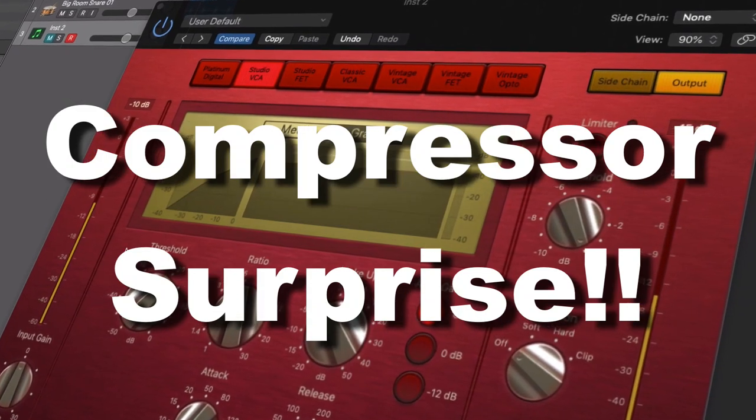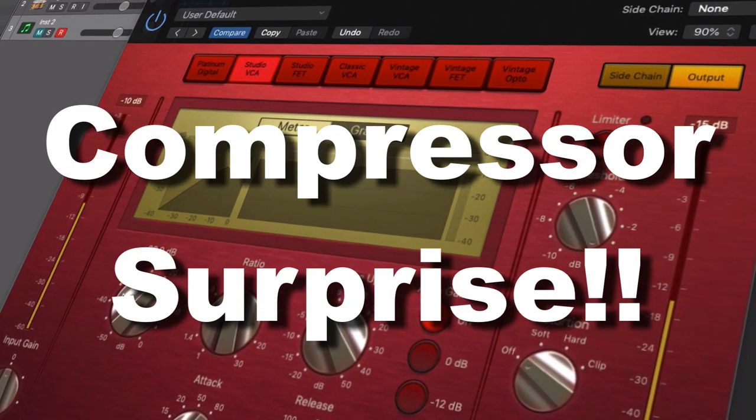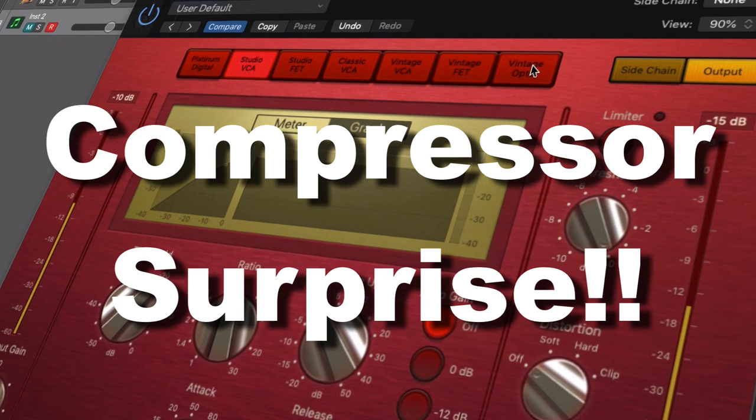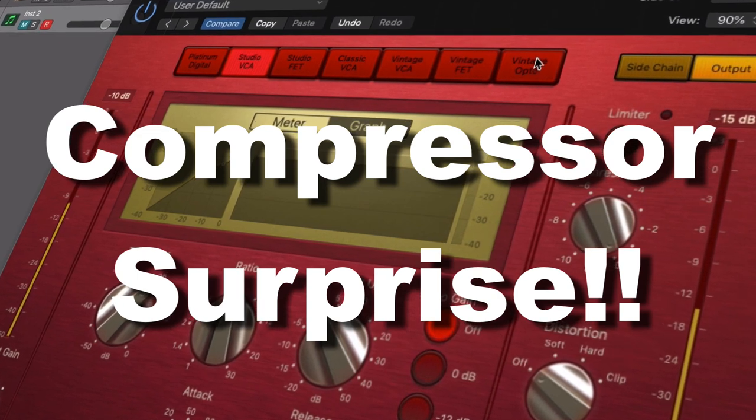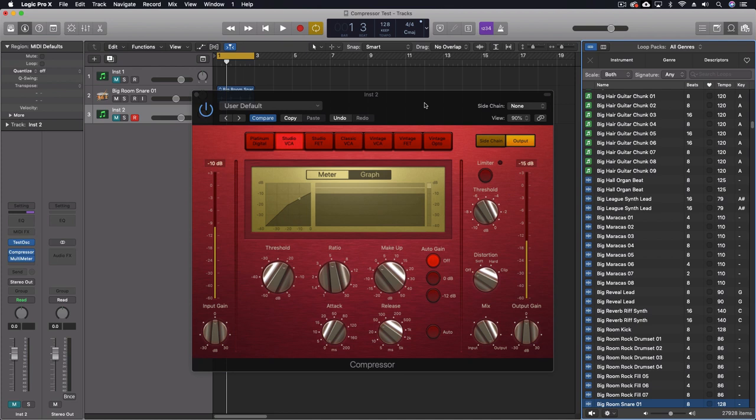Hey everybody, today we're going to look at the Compressor. This is one of the stock plugins in Logic. I've always really enjoyed this plugin, but some stuff happened this week and I really began to question how it was working. So I did a bunch of testing with this and found some actually really surprising results.